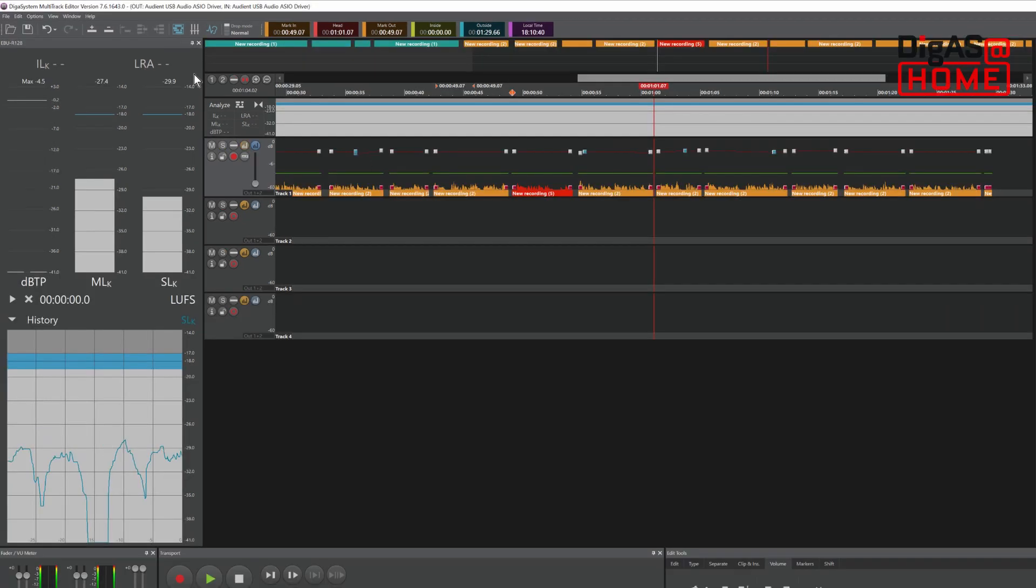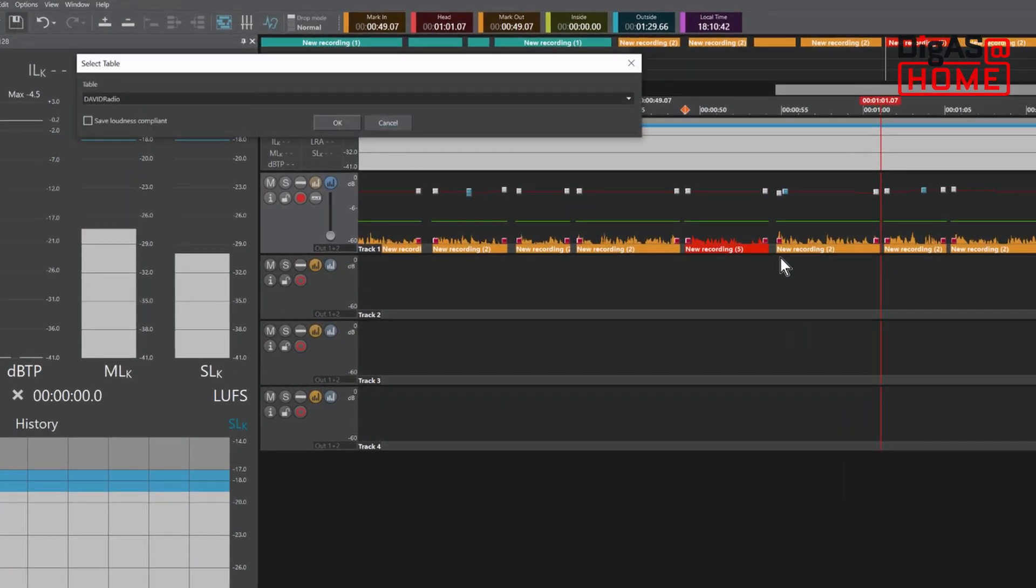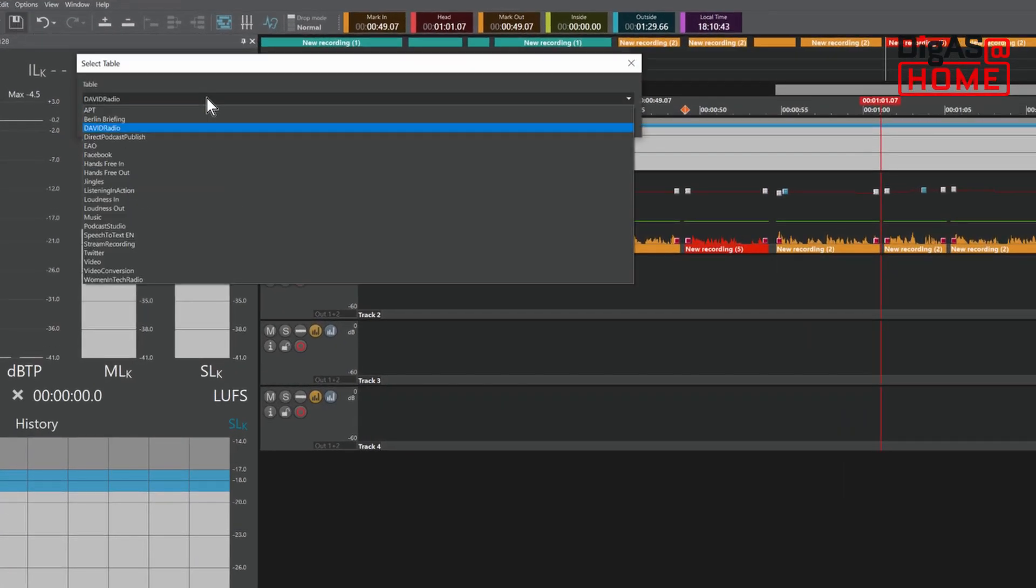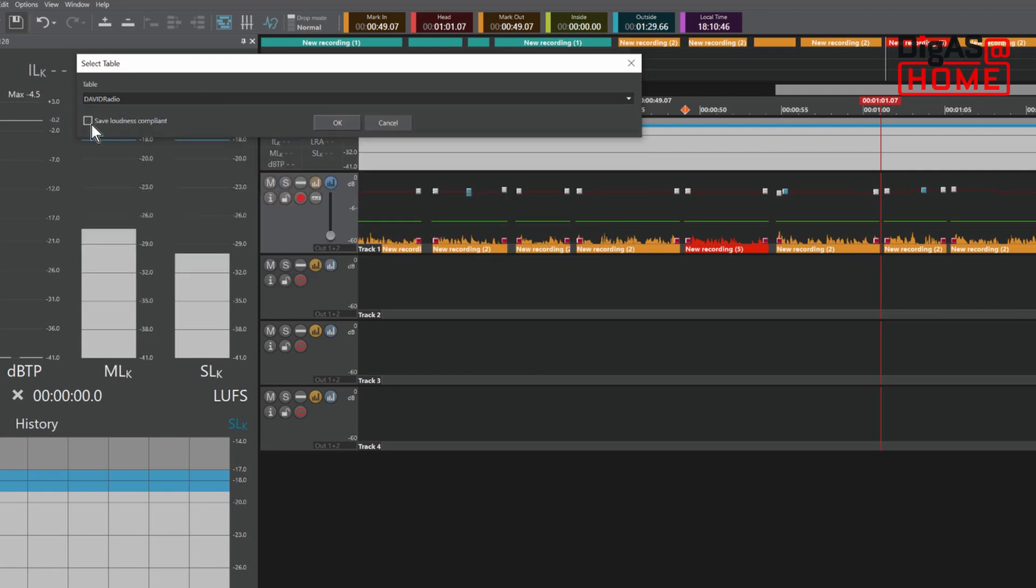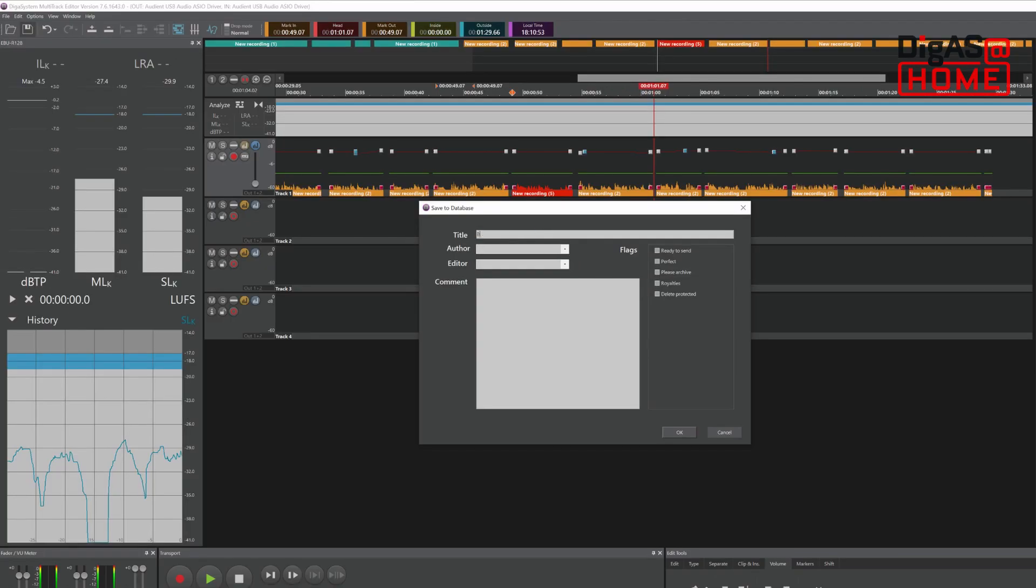The same concept applies to saving files. When clicking save, you could select the table in Content Manager you want to save your files to. There is also an option to add additional metadata for the file. You're basically interacting with MTE and Content Manager as if they were the same tool.